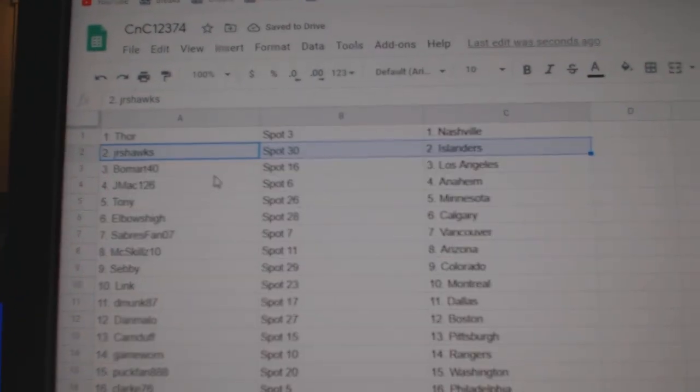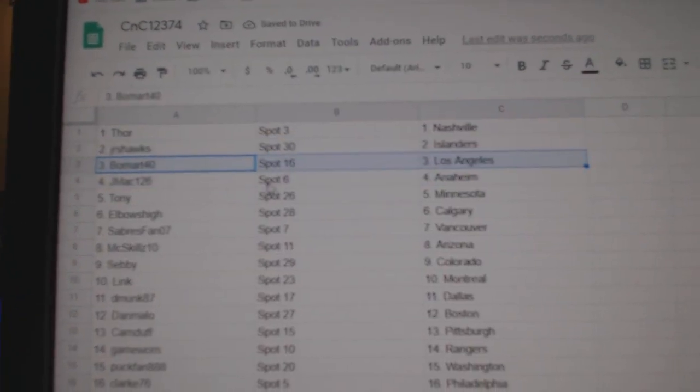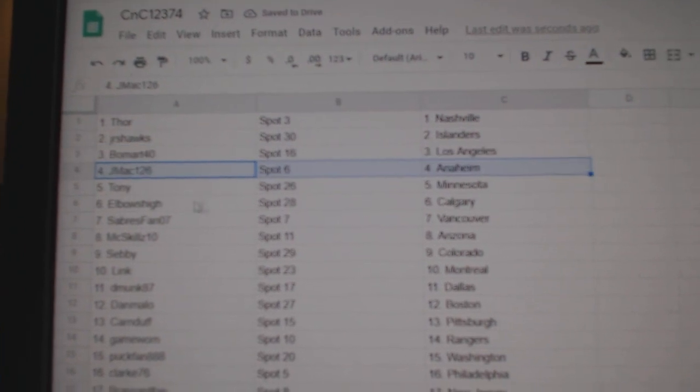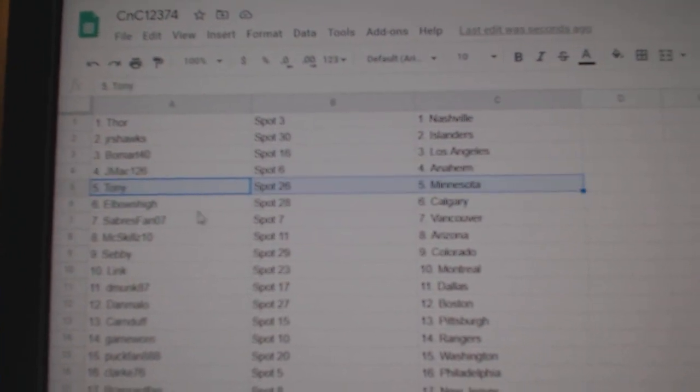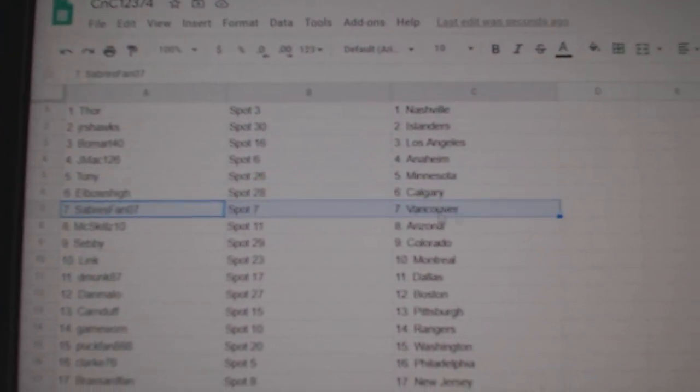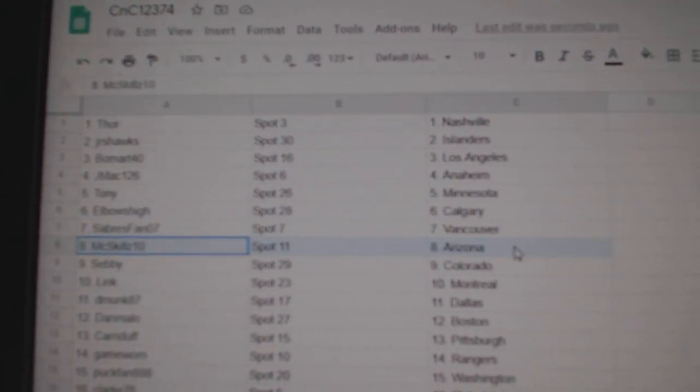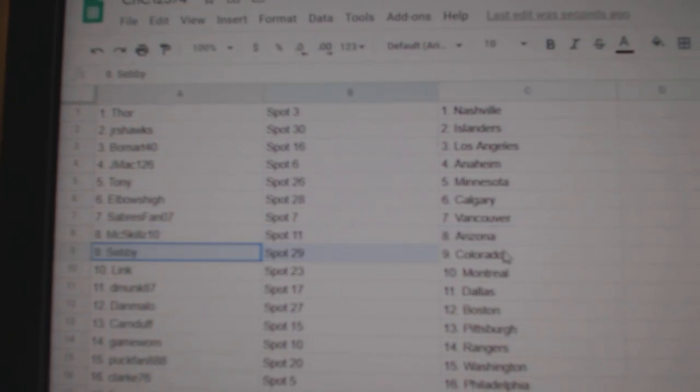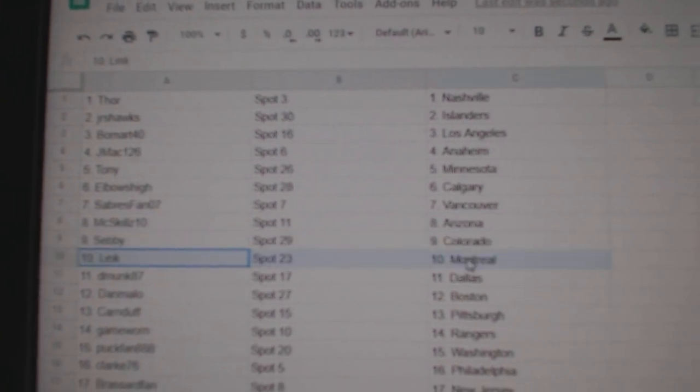Junior's got Islanders, Beaumont LA, J-Mac Anaheim, Tony Minnesota, Elbows Calgary, Sabres Vancouver, Mixed Skills Arizona, Sebi Colorado.